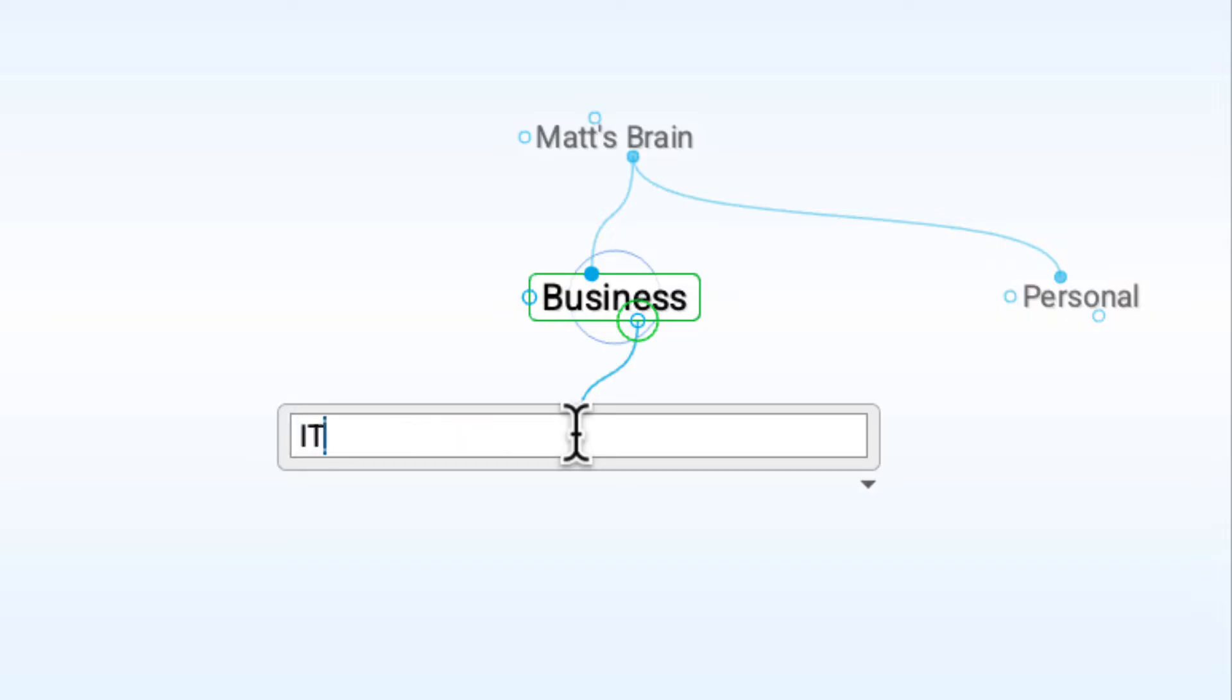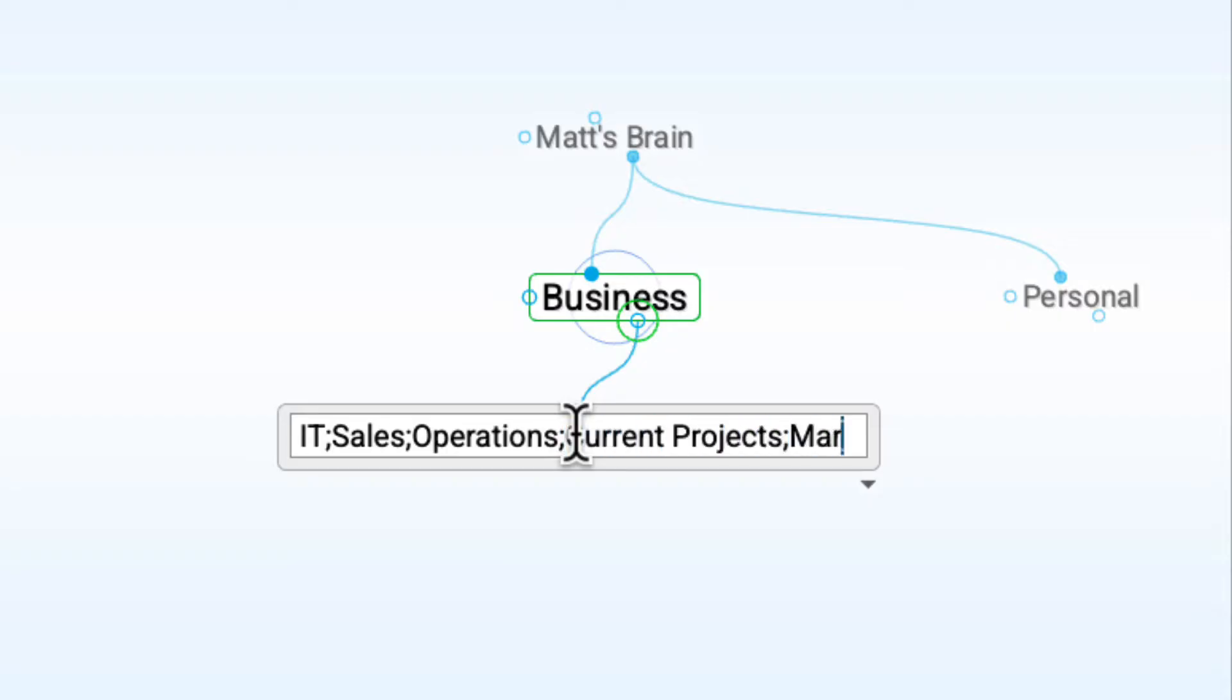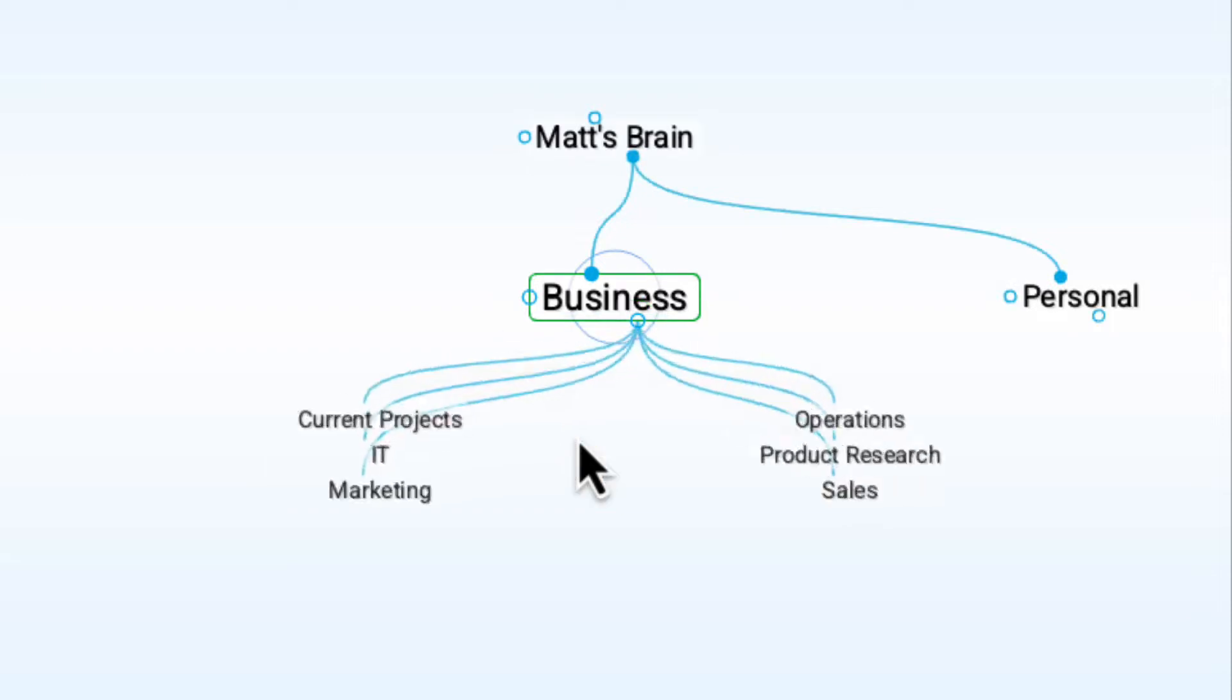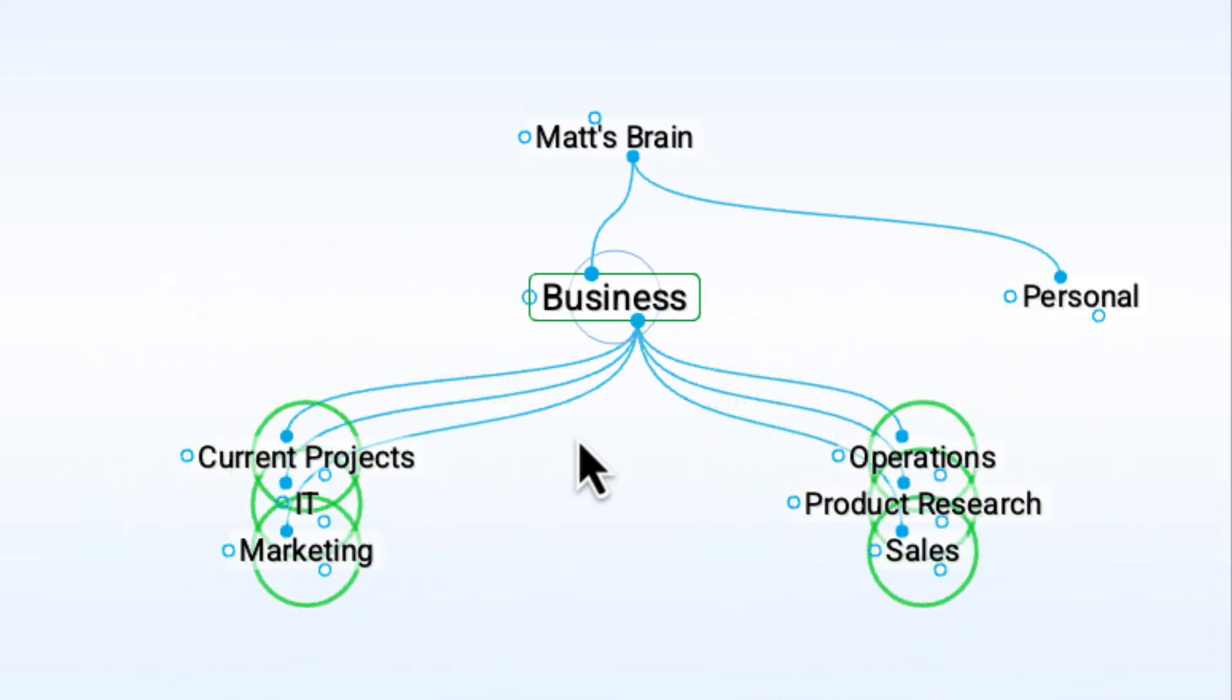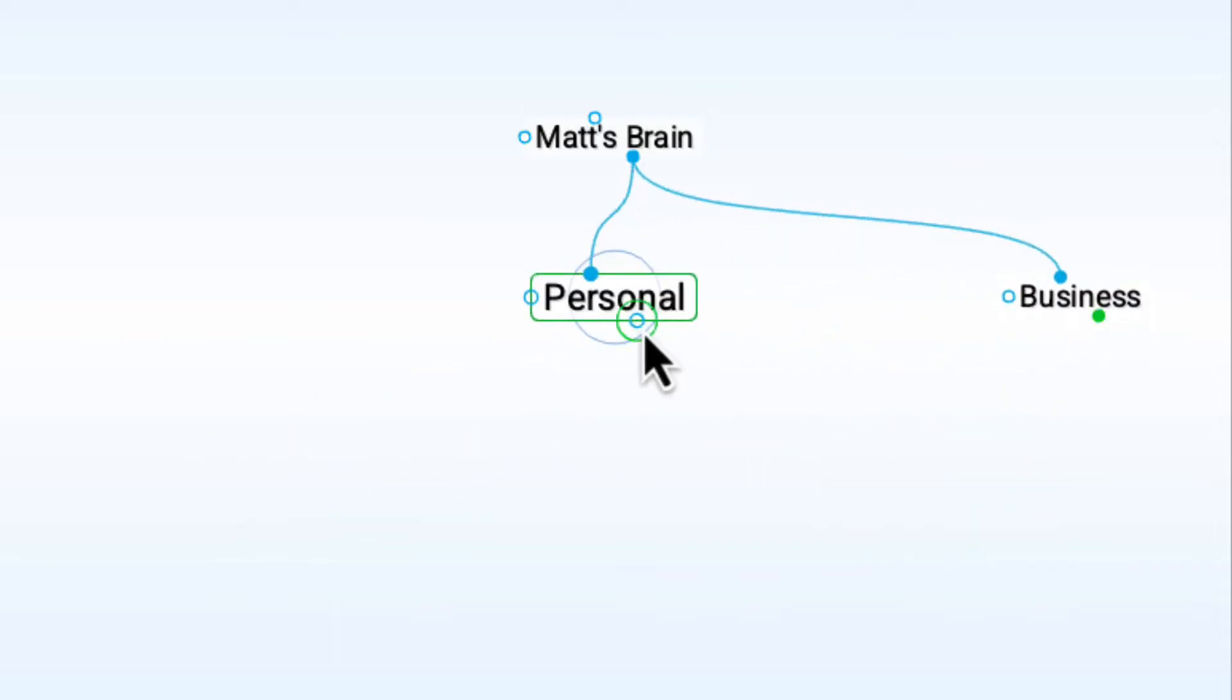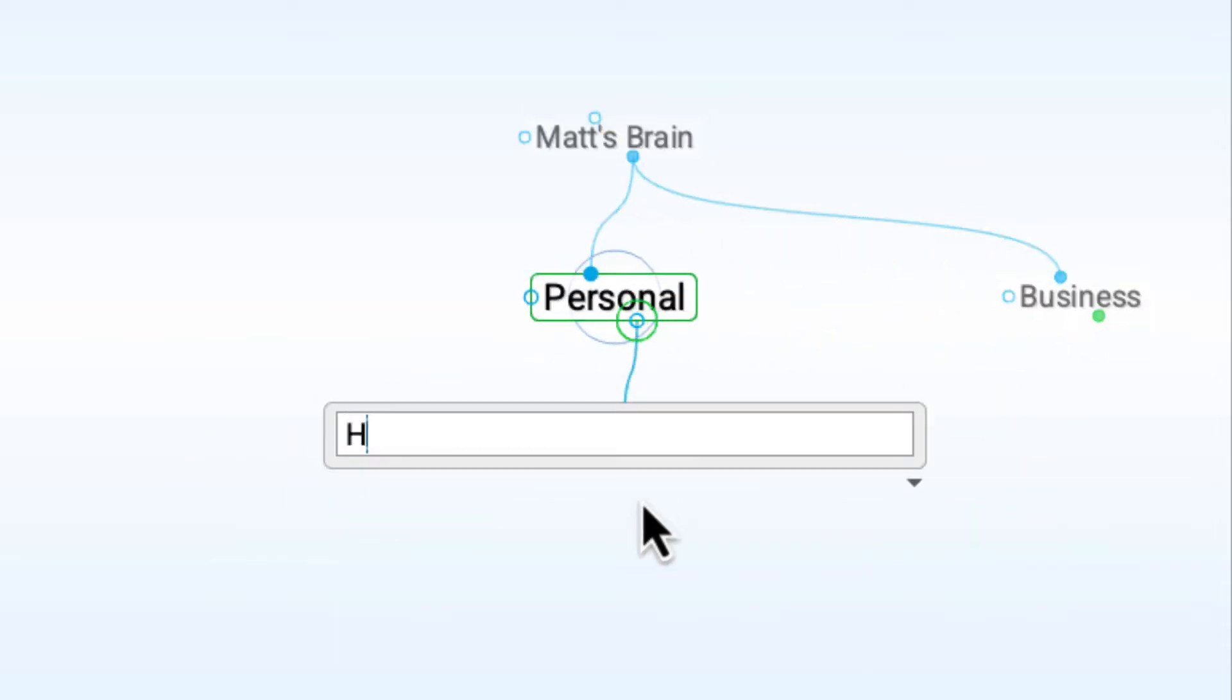I'm going to create some key thought categories for my business. Under my business thought, I'll create thoughts for company departments and current projects that I'm working on. Notice that I separated each individual thought with a semicolon. This is a great time saver and allows me to create groups of individual thoughts all at one time, and there's no need to click on a save button. Everything you do in your brain is automatically saved.